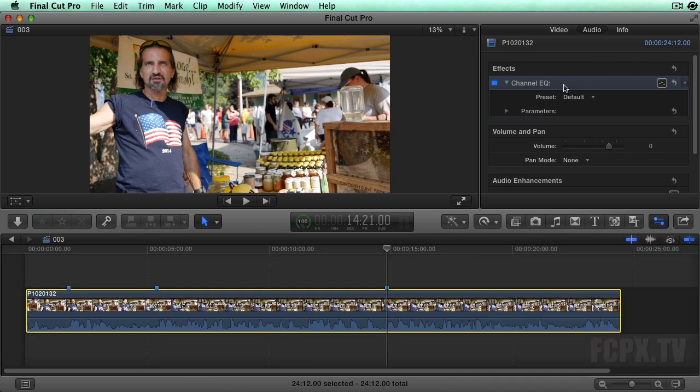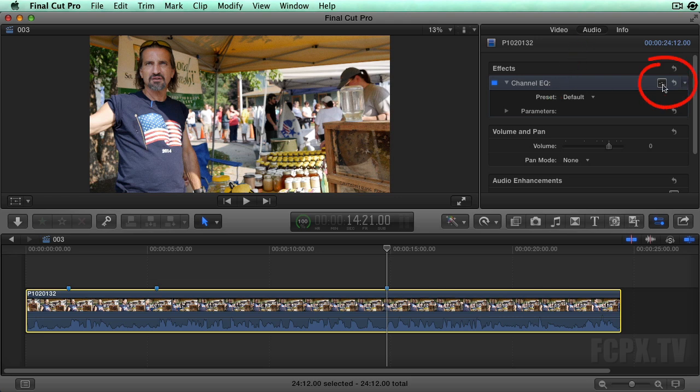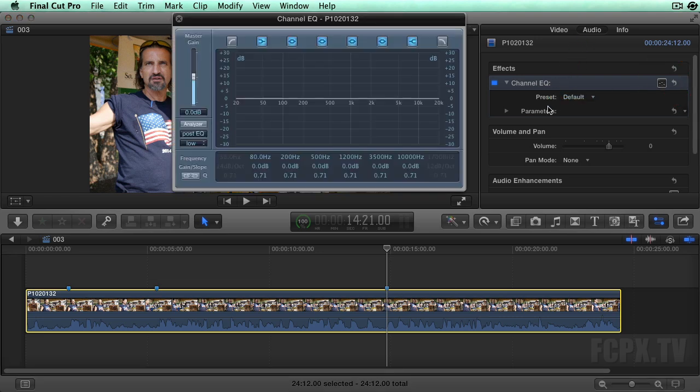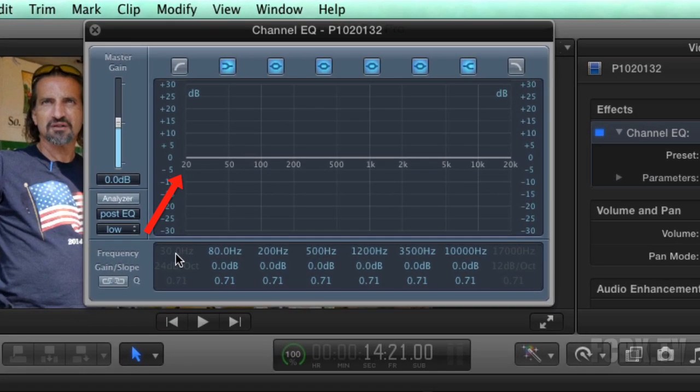Open the inspector if it's not already open. Go to the audio tab and double click on the Channel EQ user interface icon. This EQ's octaves start at 20 Hz and go up to 20,000.